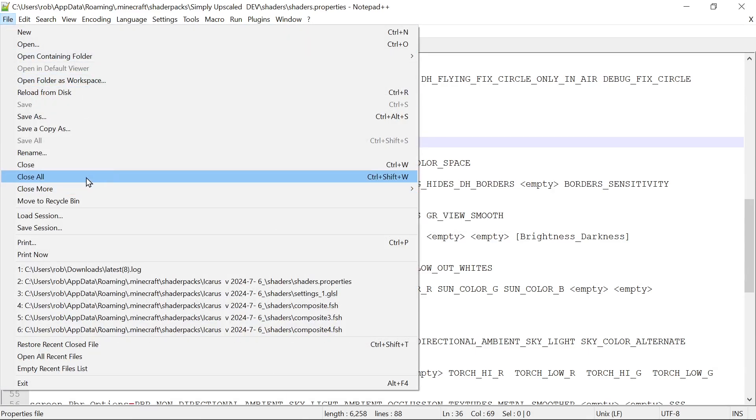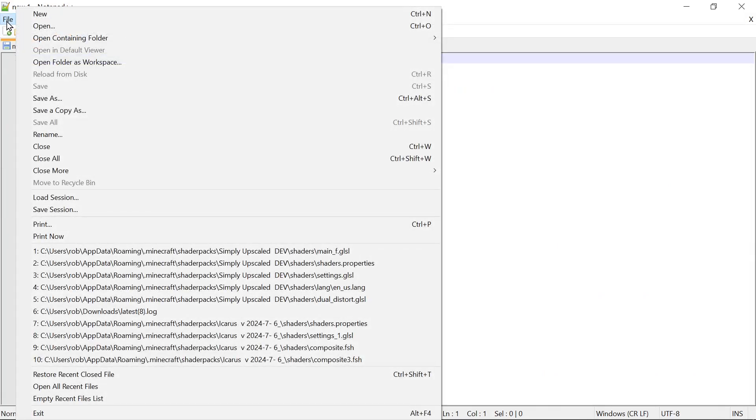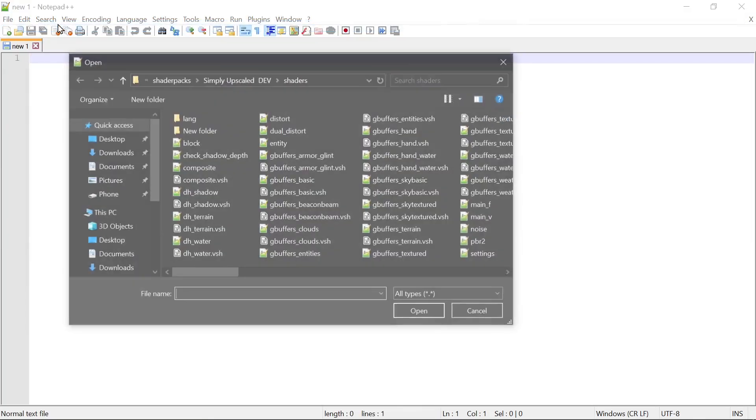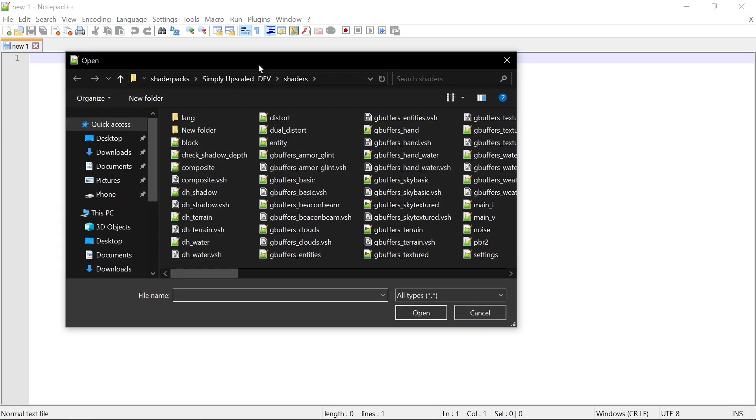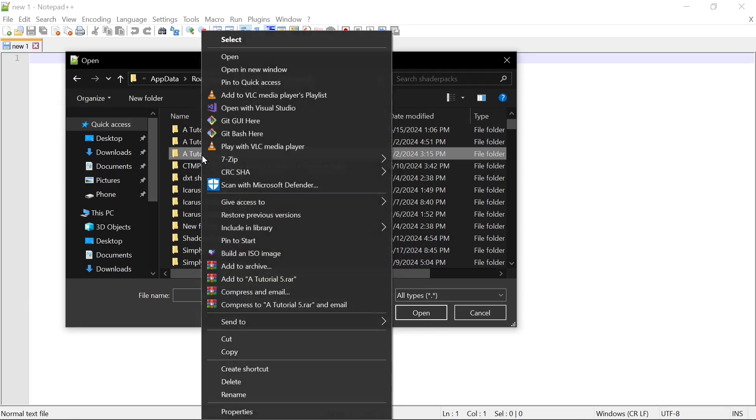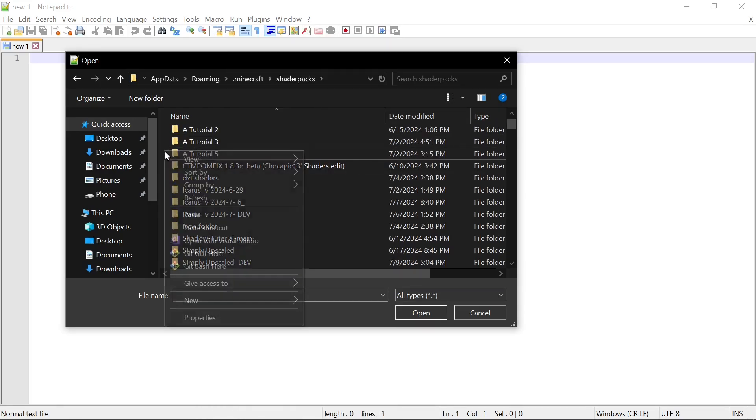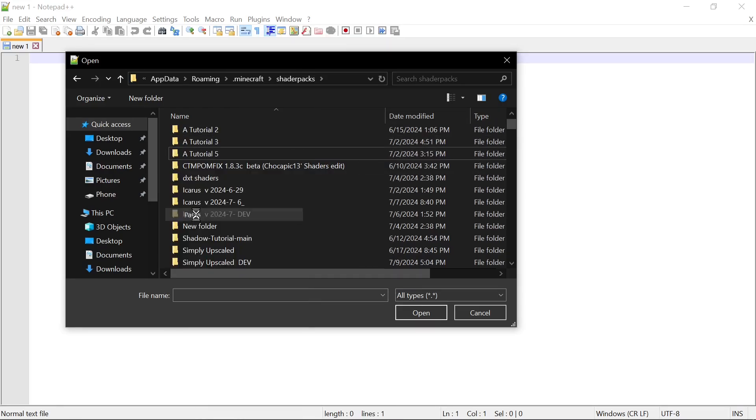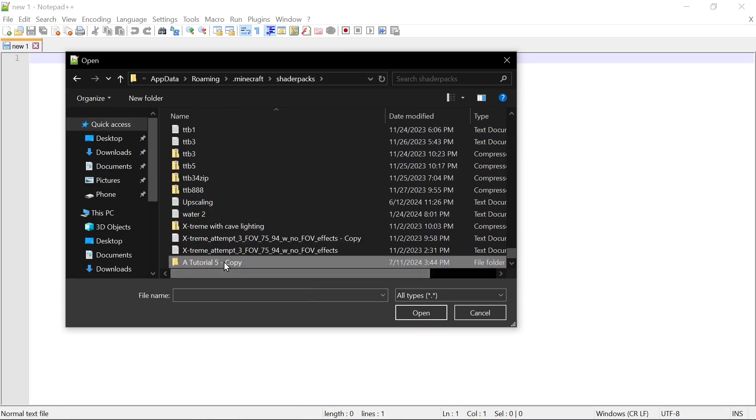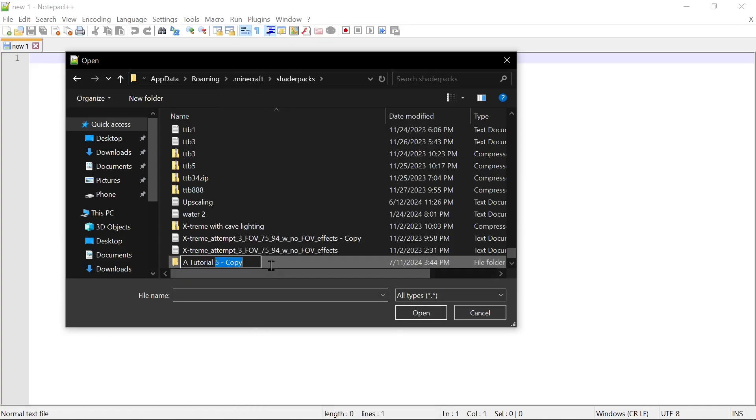We're going to start off in Notepad, we're going to close all, then we're going to do our version control. So let's start at our Tutorial 5, copy, paste, and we're going to rename it so we still have access to a version that worked in case we just utterly break this.